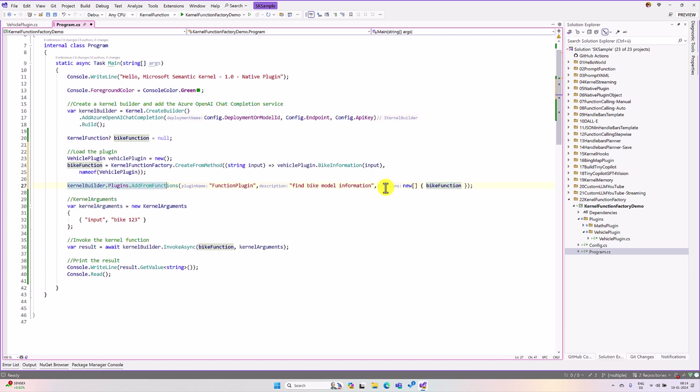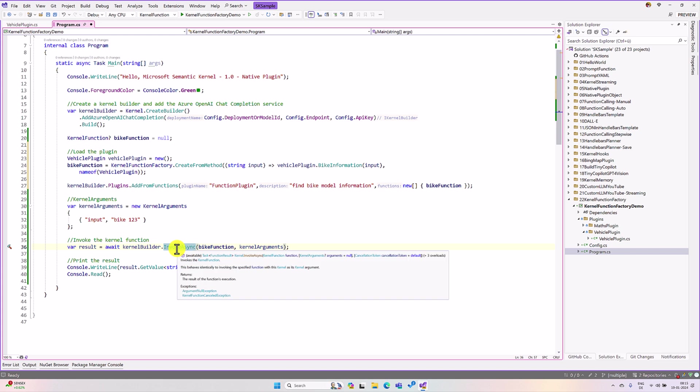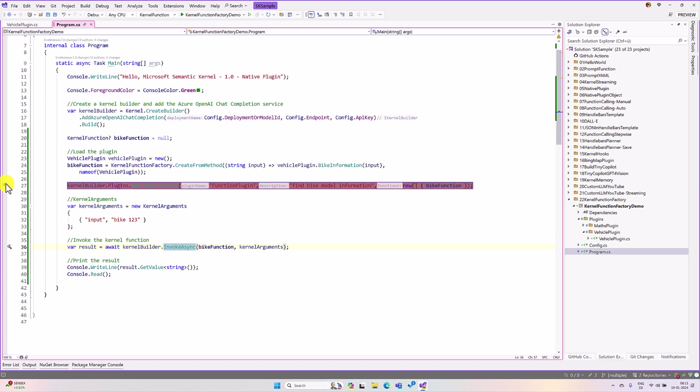Finally, I prepare the input. I just pass dummy data bike 1 to 23 and invoke the object. So, I put the breakpoint here. Start the application.